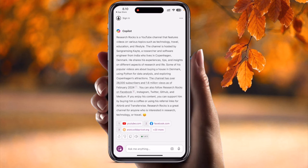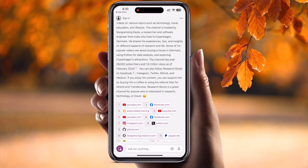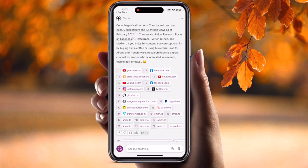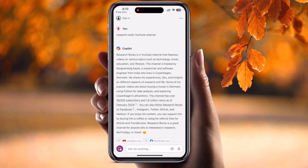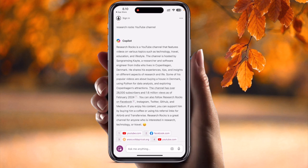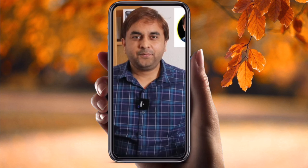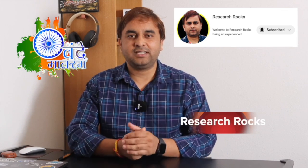Look at this - it's providing information related to my YouTube channel, Facebook, and some other pages as well. That's really interesting. So you can install the Microsoft Copilot application and use its really interesting features, absolutely free. If you liked this video, please hit the bell icon, share this video, and subscribe to our YouTube channel Research Rocks. Till then, Jai Hind Vande Matah.